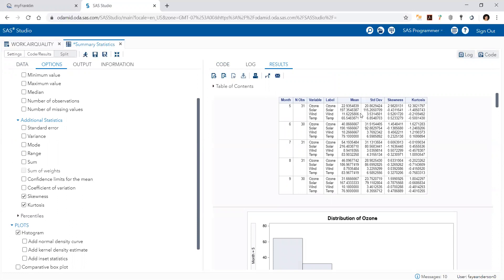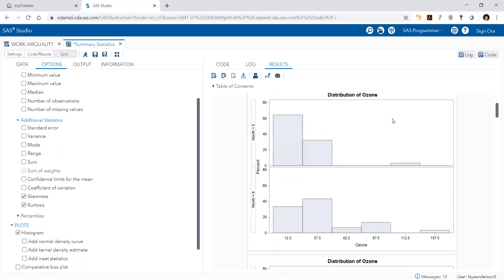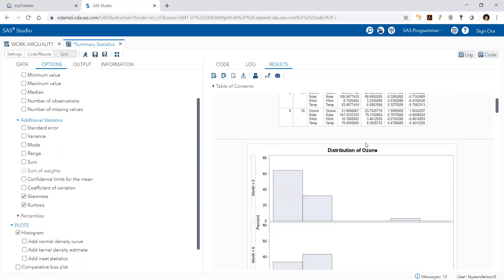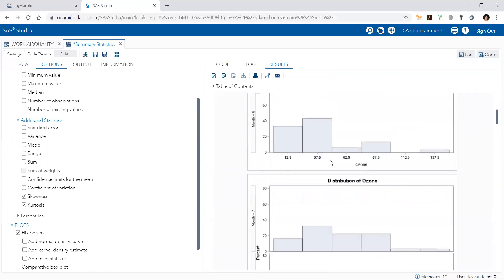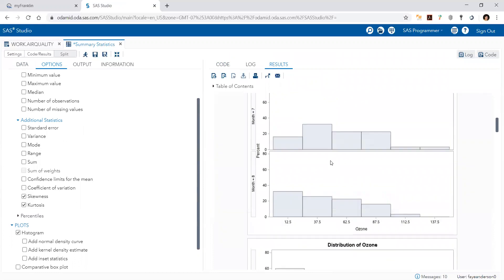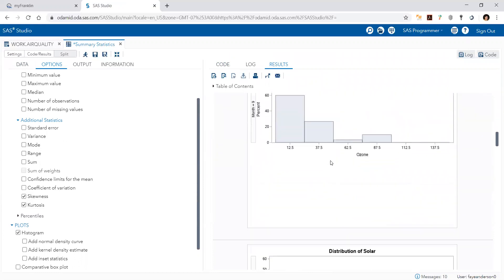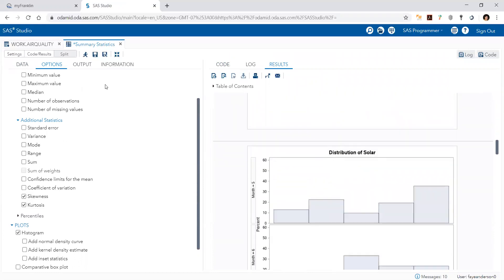So it's kind of complicated. We have the months from May through September and the number of observations, and then for every variable we have the mean, standard deviation, skewness, and kurtosis. Then we have the distribution for every month for every variable. This is maybe too many, so I'm going to go to my options.